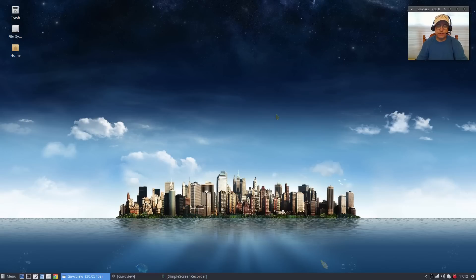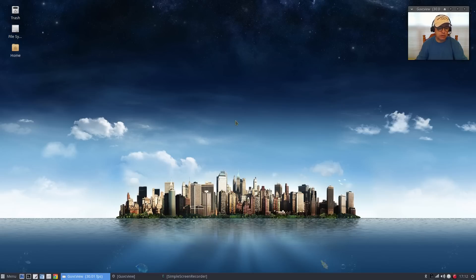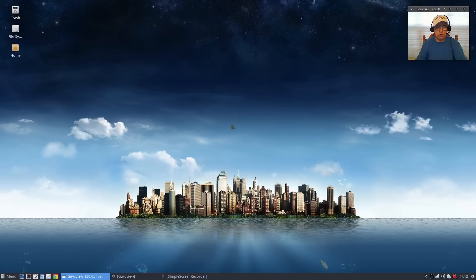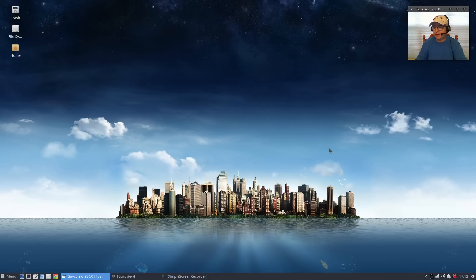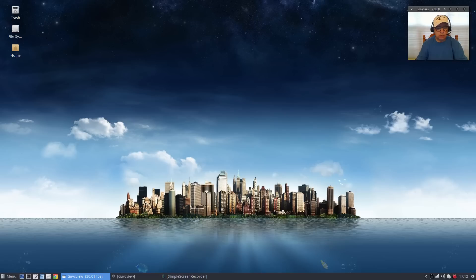Welcome back guys and welcome to episode 4 of goodbye windows hello manjaro. Today we're going to talk about a few tweaks that might come in handy and also adding some utilities to your system tray.